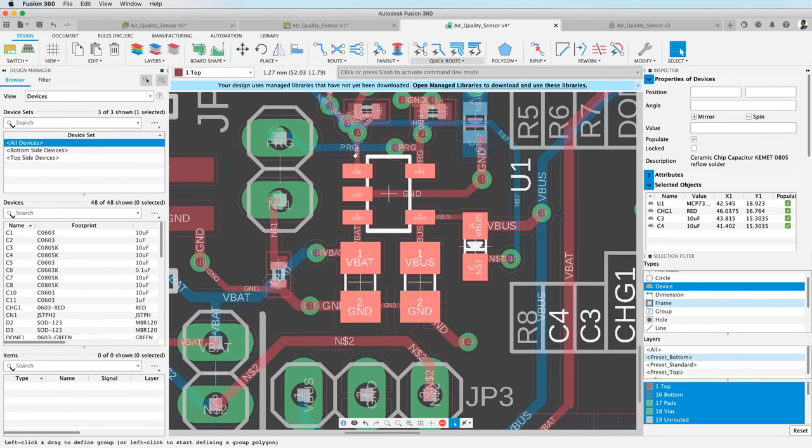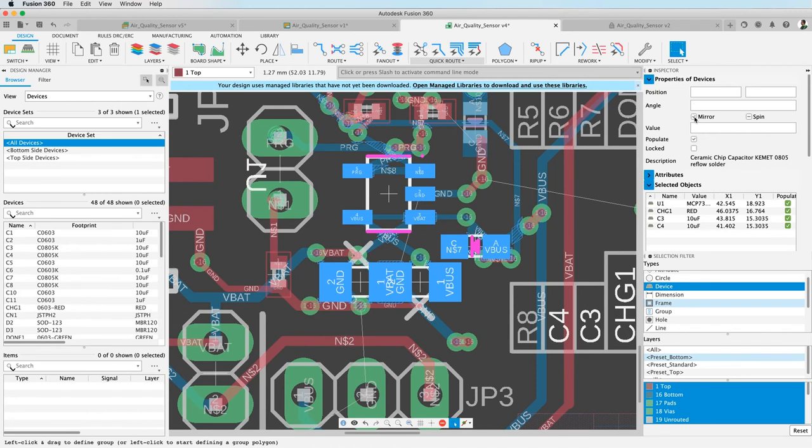And if I click just mirror here you see all four components are mirrored. Of course you have to do a reroute there but that's the way how it works. Thanks for watching.